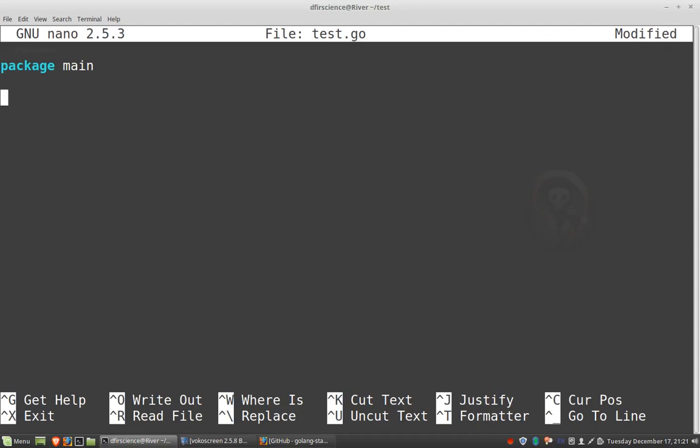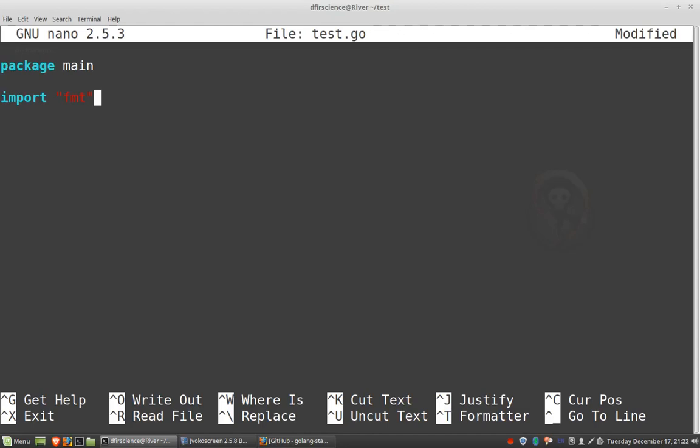Okay, so the next thing we want to do is, almost always with Go, we want to import libraries. And the main library that we want to import is format. So format is a really common library to import in Go. You just use it all the time because that's what we use to, for example, print results or print something to the screen whenever we want output.